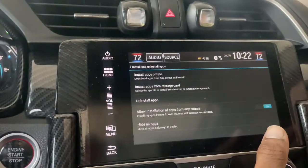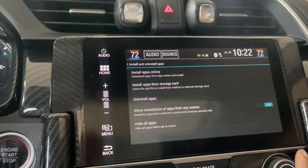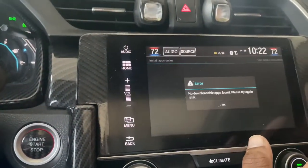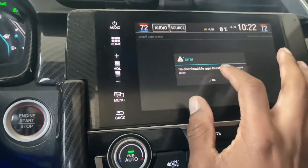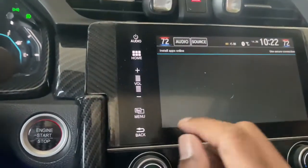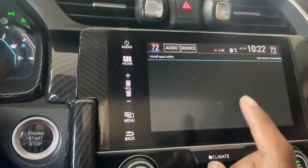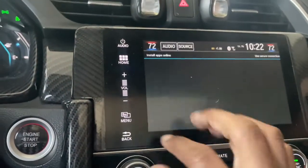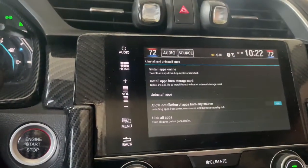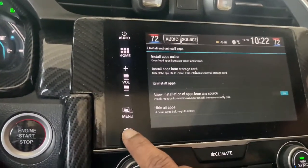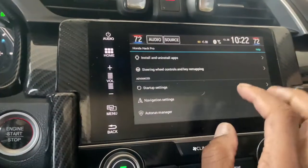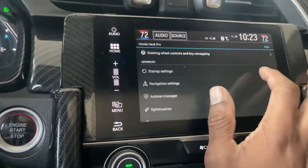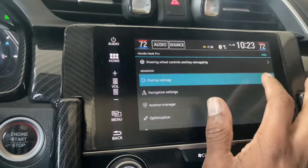Right here you can install apps and uninstall them — you can install apps online. The way you do that is connect your hotspot on your phone or use your house WiFi, connect your infotainment system to that. I will say though, the more apps you install, the slower the infotainment system will go.